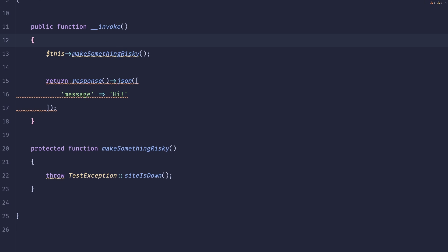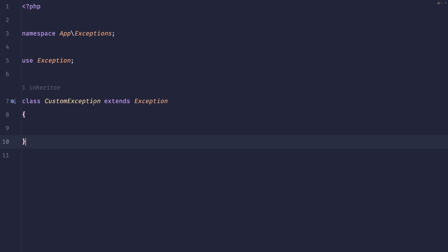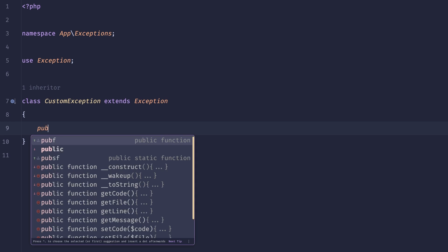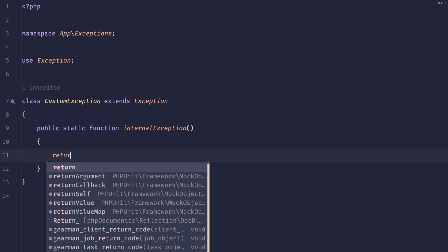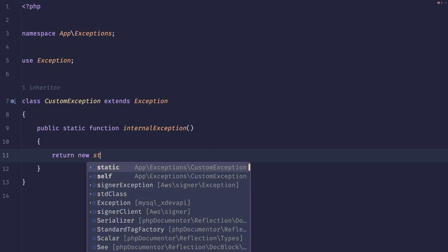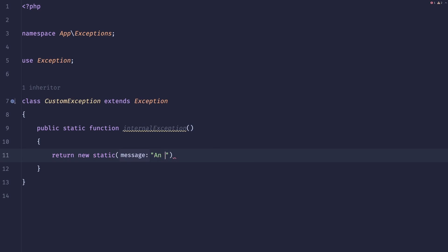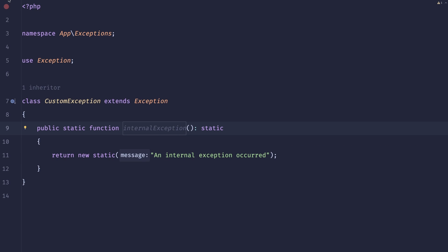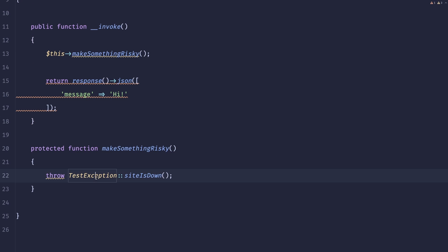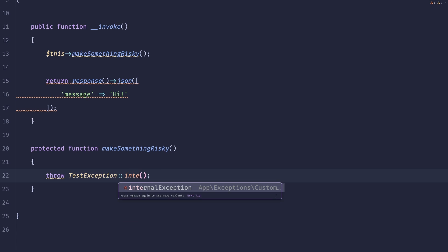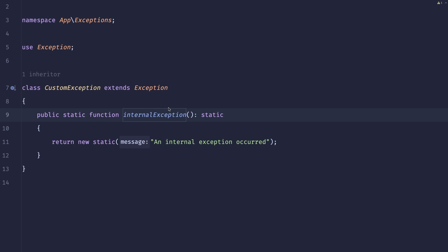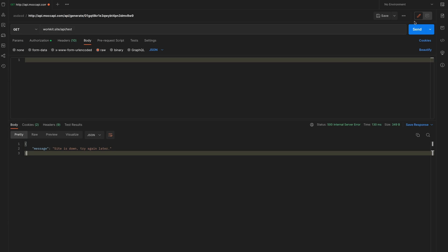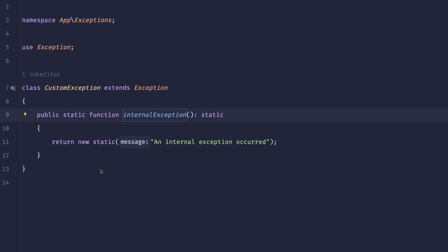What's also really cool about it is that by using inheritance you can also create like a general exception. So we can create public static function here called internal exception, return new static and internal exception occurred. And now we can just do test exception internal exception. So any reusable exceptions that would happen in your application could be stored here and then easily referenced in custom exceptions. Let me just try this again and as we can see, we need to be sure to provide an error code here.